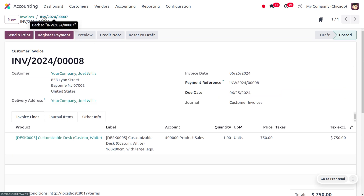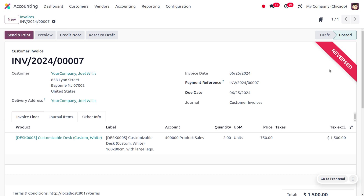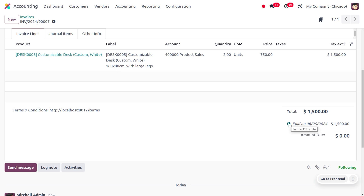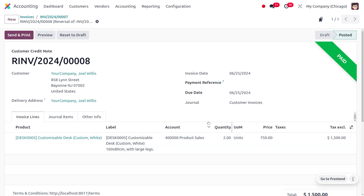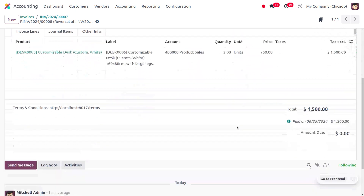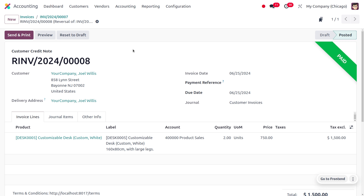Moving back to the original invoice, you can see we have reversed this journal, meaning we have created a credit note as the product is returned, so the customer owes a lesser amount compared to the original order. To view the journal entry info, click the 'i' button — this shows the reversal of the entry, the memo stating the product is damaged, the date, and journal as customer invoices. Viewing the details shows that the payment has been reversed to the customer side, meaning we have made the refund to the customer.